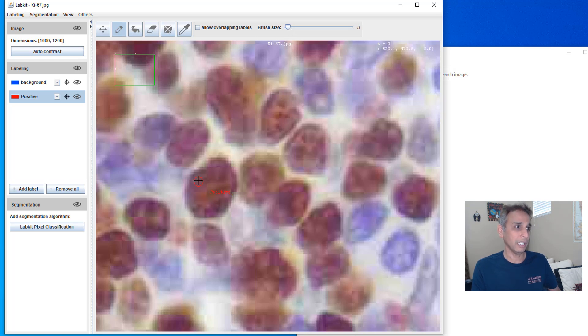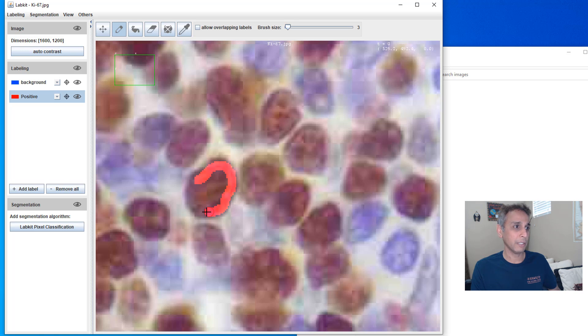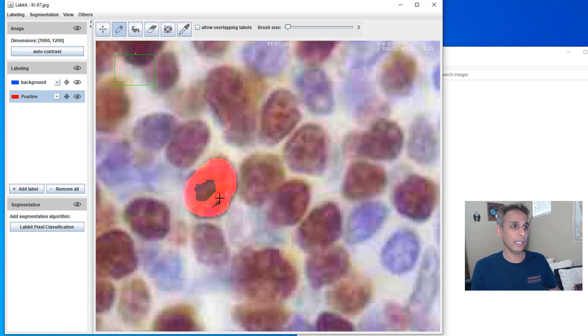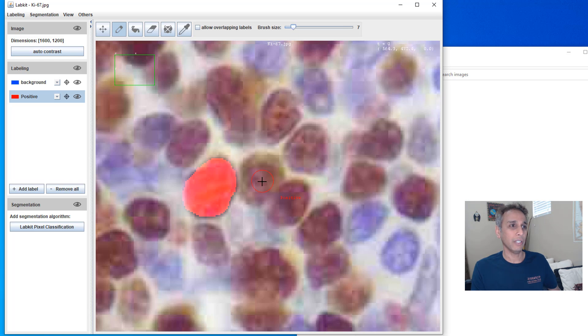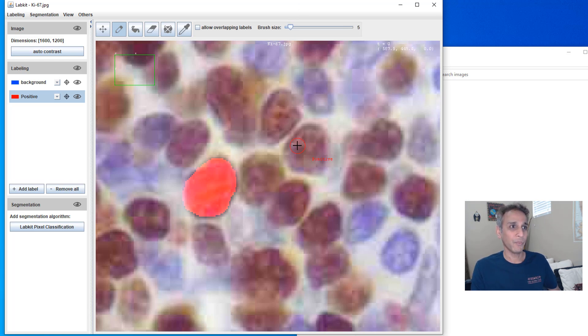So let's go ahead and start by annotating a few of these. Let me zoom in and this is the pen draw button right there and let's leave the brush size to, I don't know, three right there and go ahead and paint the pixels.